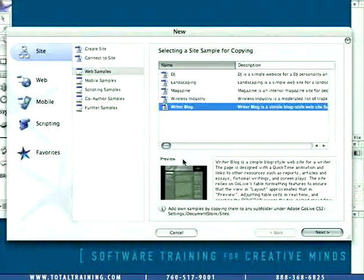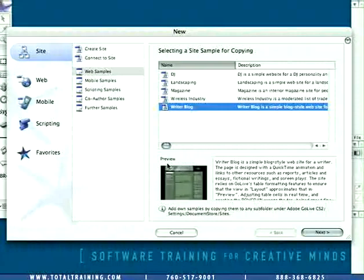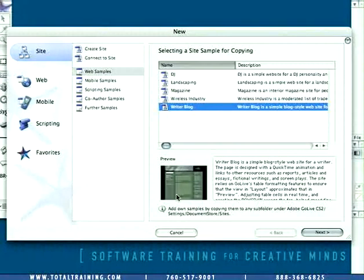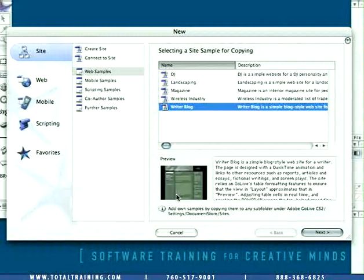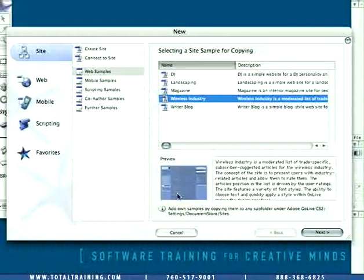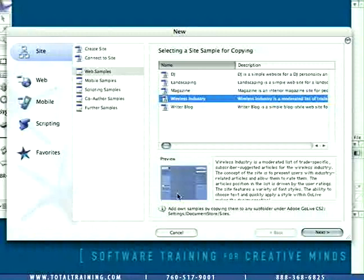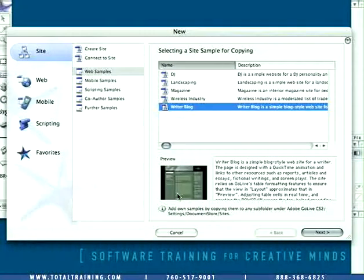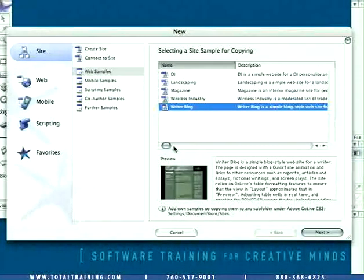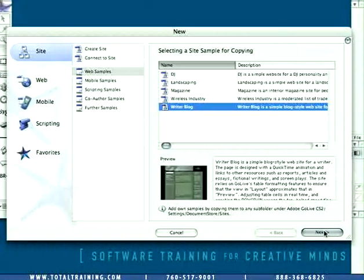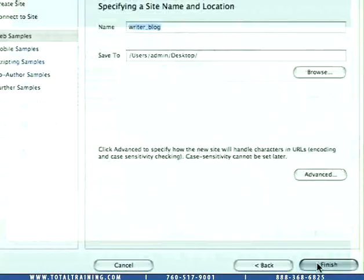You'll notice that down here in the lower portion of the window we have a preview of what each of the sample sites looks like. Using your arrow keys you can navigate up and down in the list and see a little preview of what all the rest of the options look like here in the site samples. And we're going to end up with Writer Blog and then simply go down to the bottom button here on the right called Next and click.